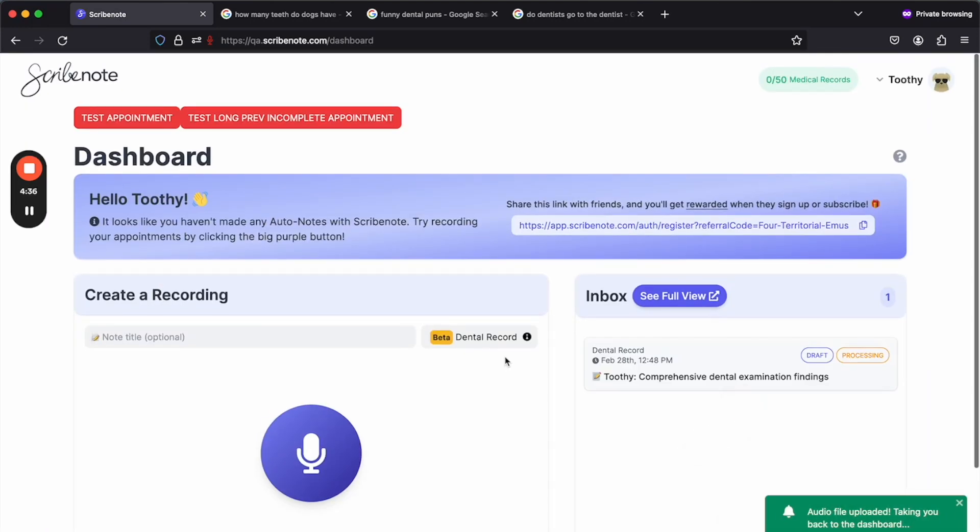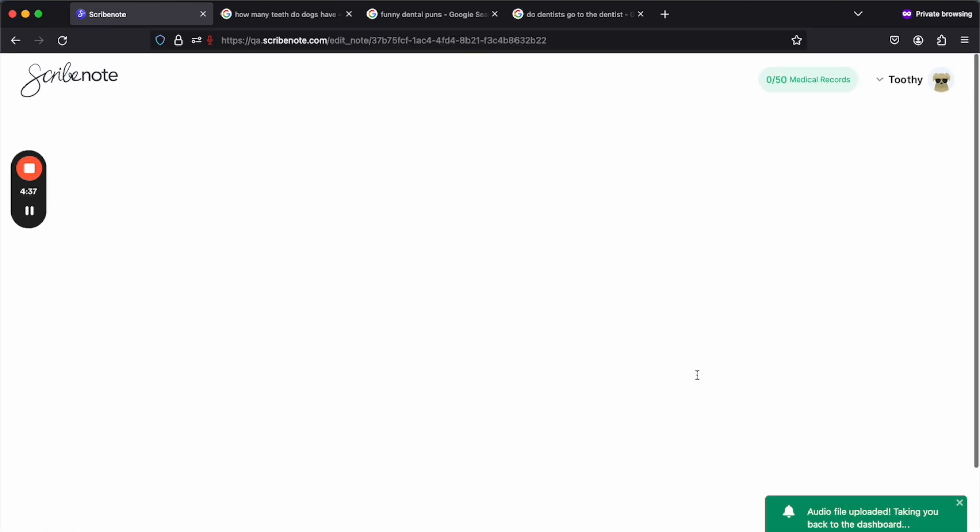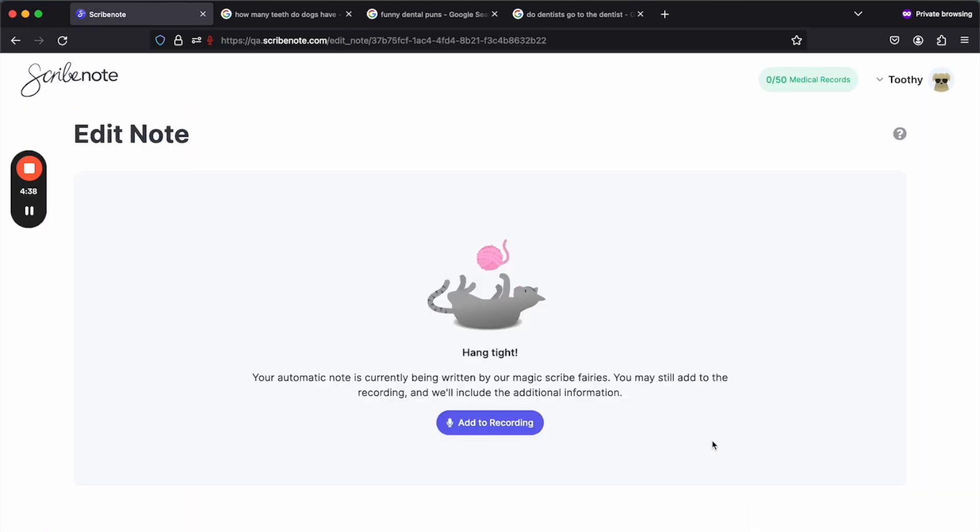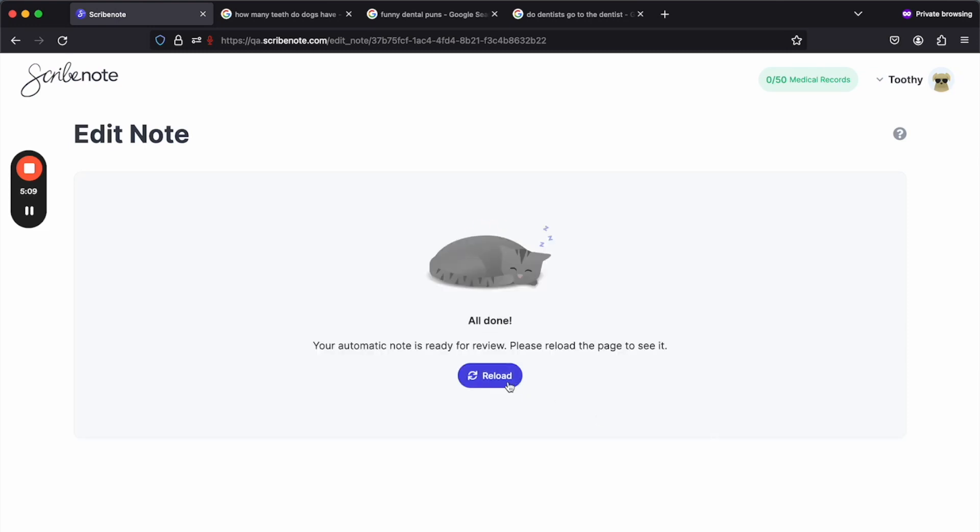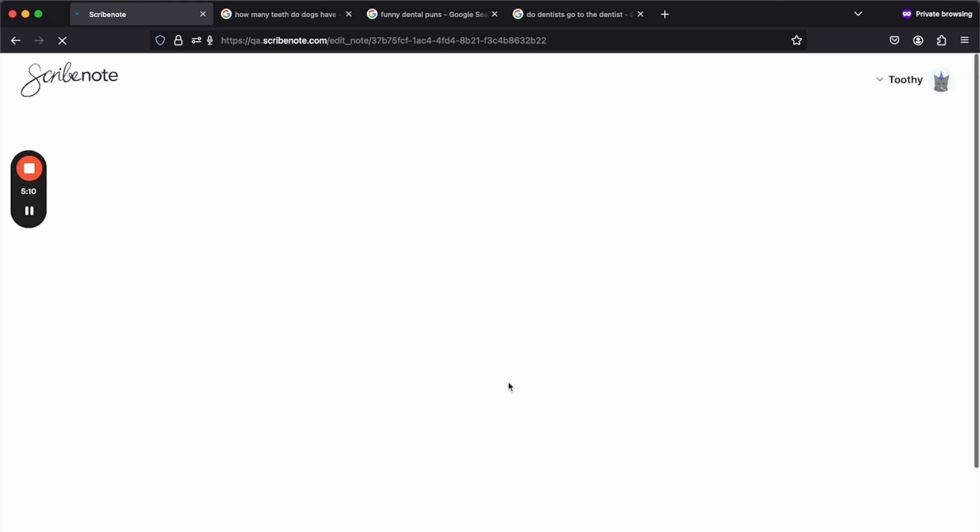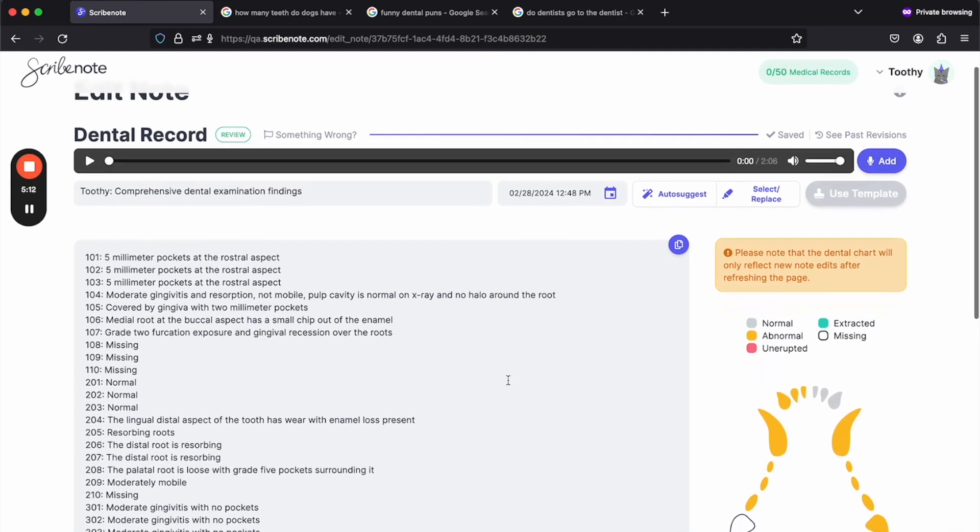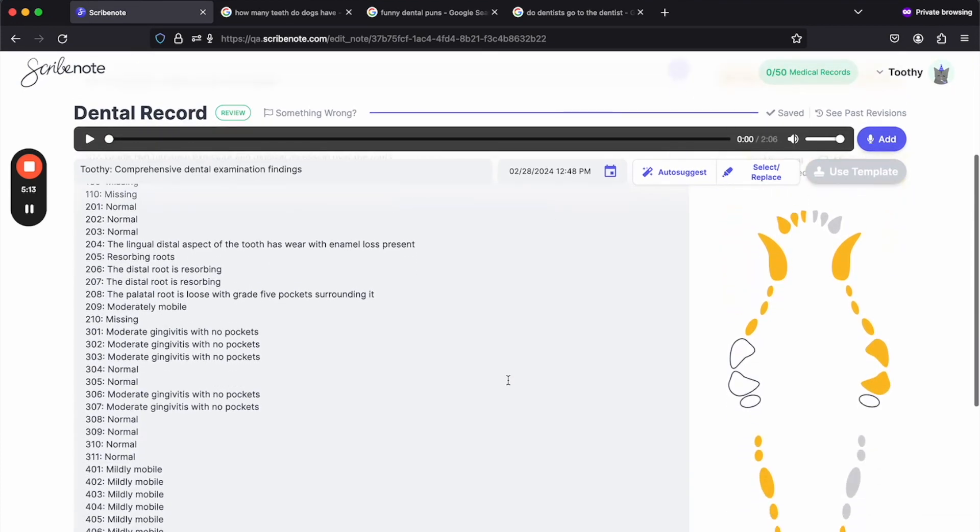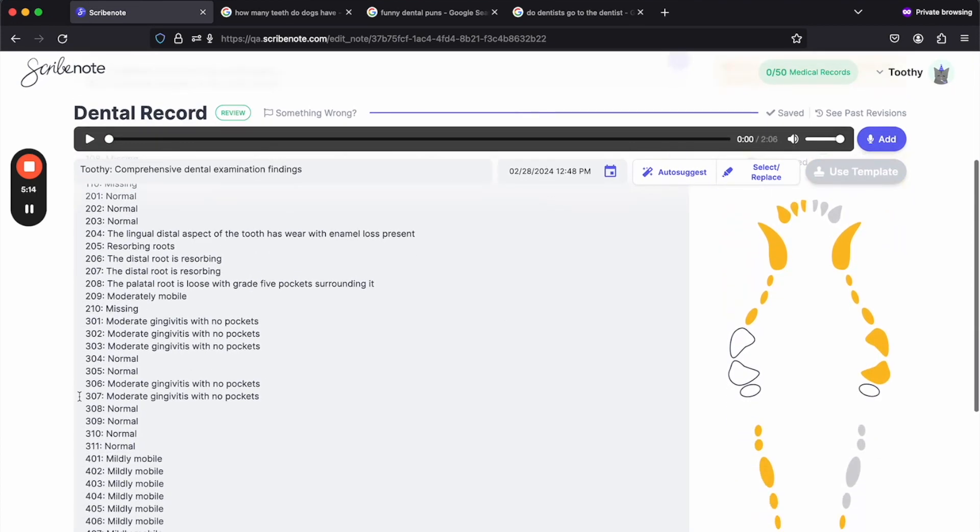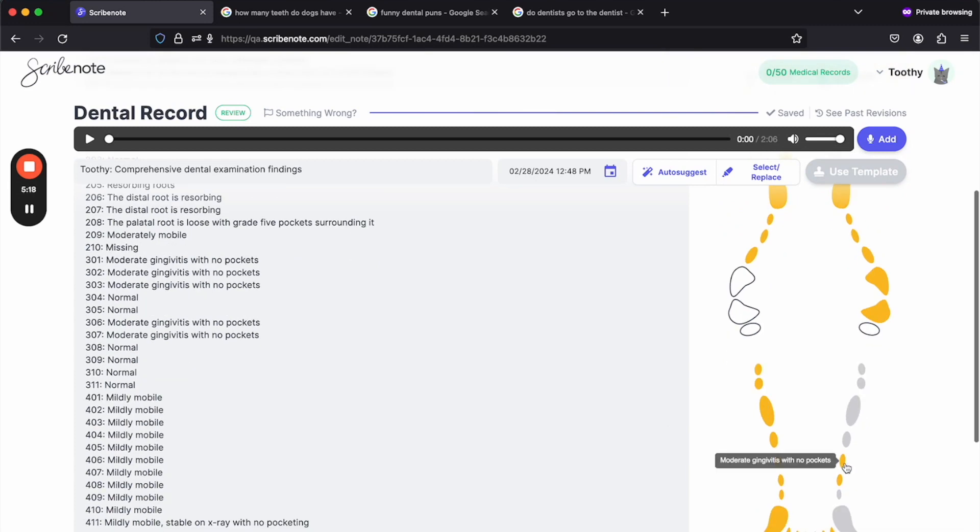And then we'll wait for that to process as well. There we go, 306 and 307 now have moderate gingivitis. See those here.